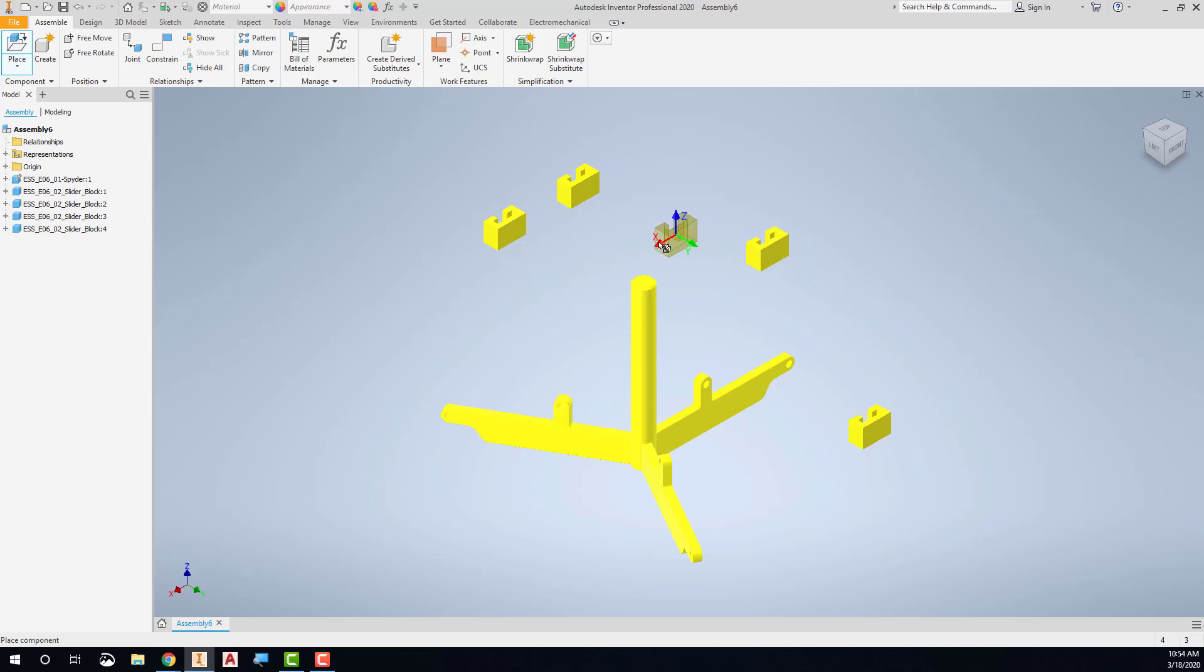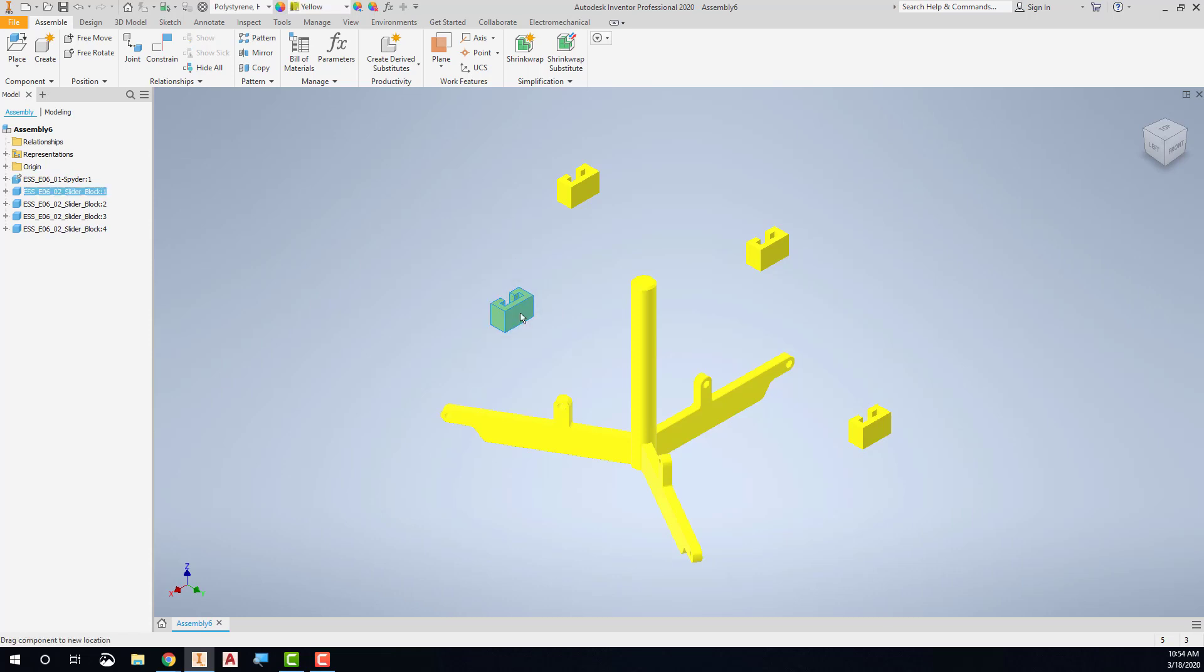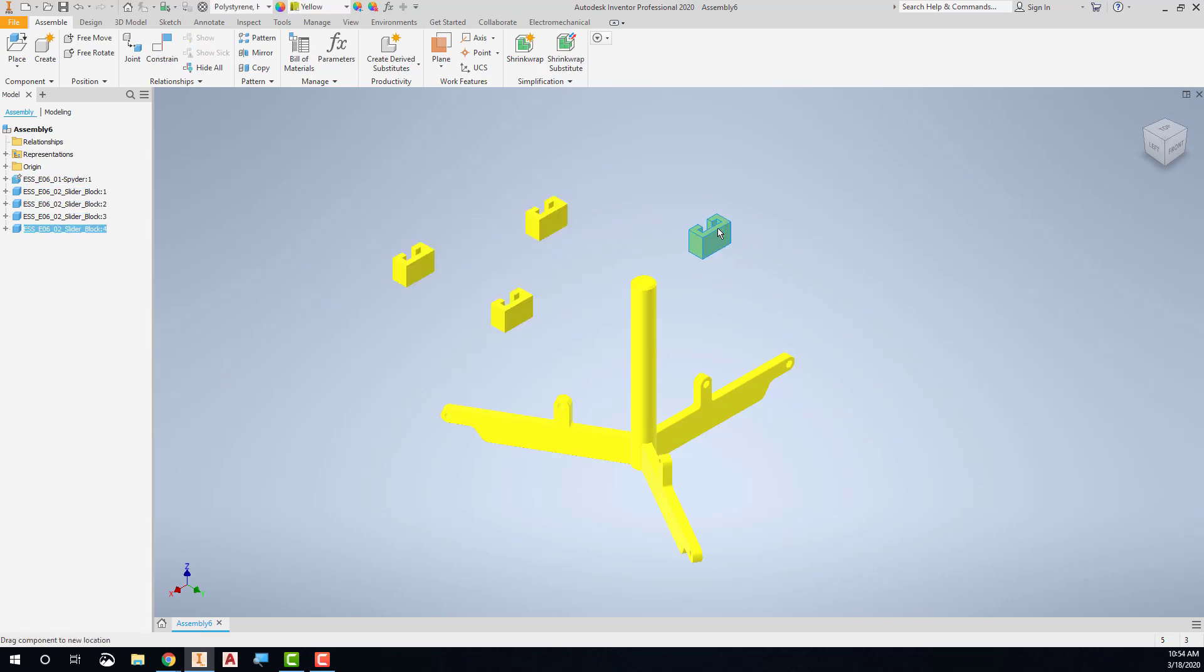The rest of the parts that you place are probably not going to be grounded at the origin. So that way, we only have one that occupies the origin. The rest of these, I can simply click and drag to move them around.